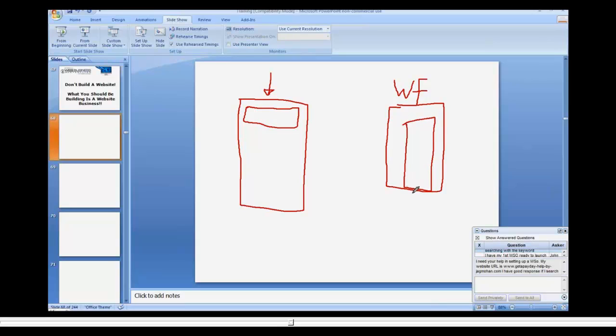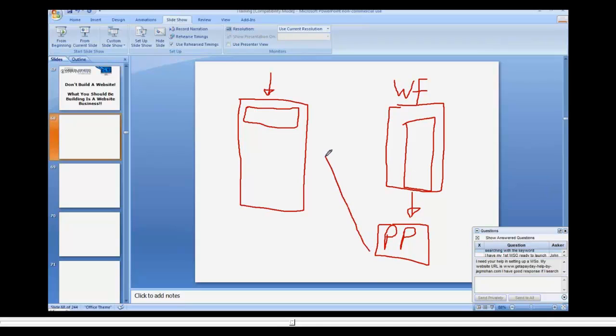So you're going to promote and sell your product inside the Warrior Forum from your own page here. Once they pay, they're going to go to PayPal and spend money. Let's just do PP for PayPal. They're going to pay through PayPal, and then they're going to go to a page that you decide upon.